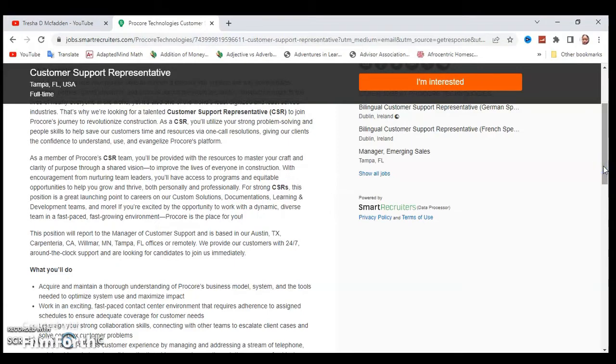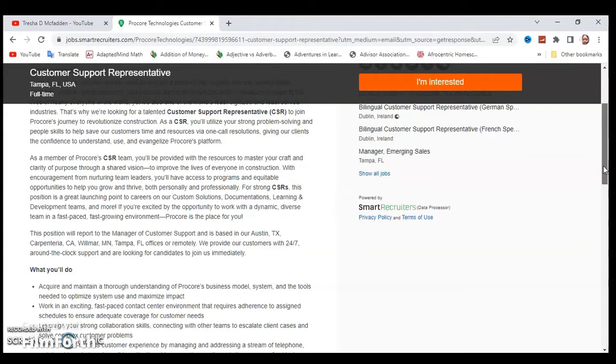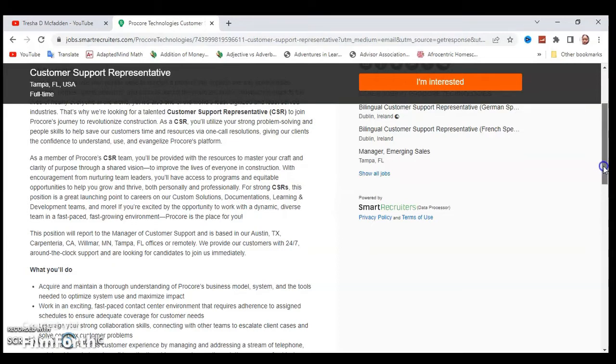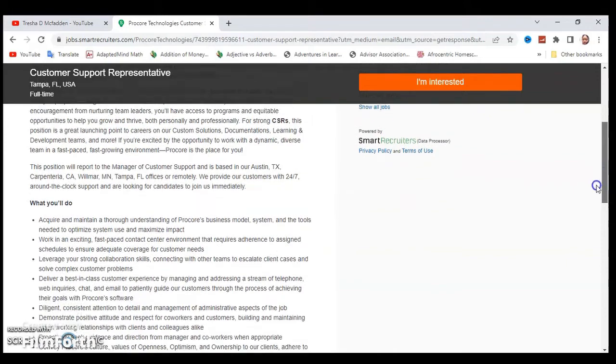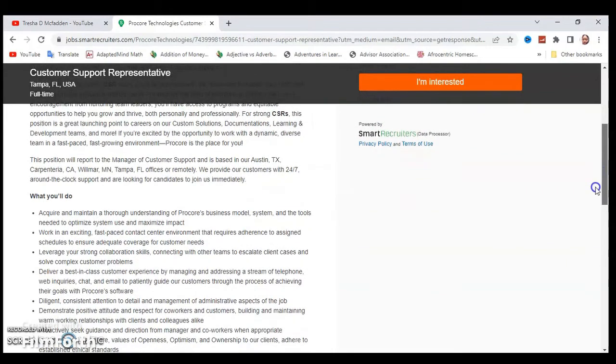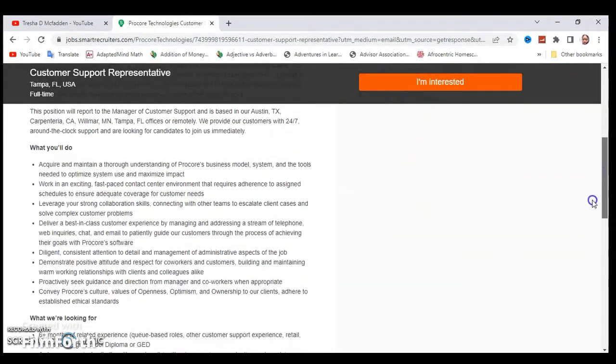Carpinteria, California, Willmar, Minnesota, Tampa, Florida offices, or remotely. We provide our customers with 24/7 around-the-clock support and are looking for candidates to join us immediately. Some of the things you'll do include acquiring and maintaining a thorough understanding of Procore's business model and working in an exciting, fast-paced contact center environment.